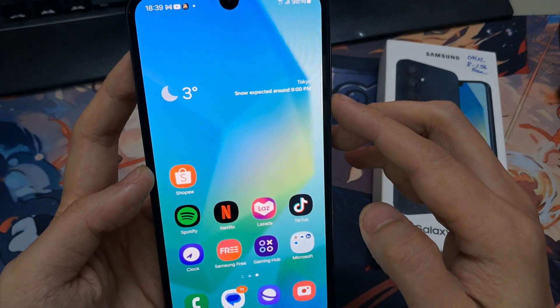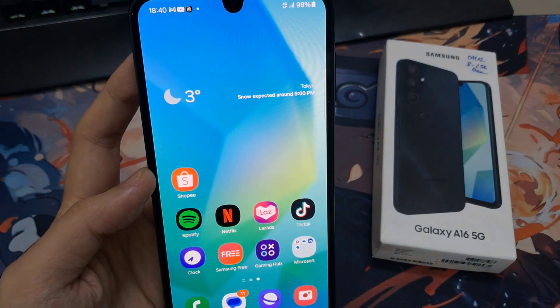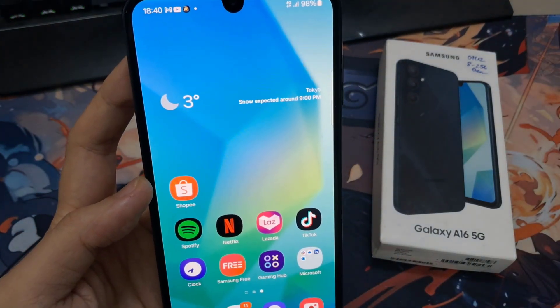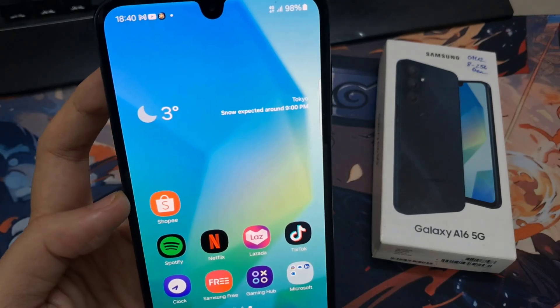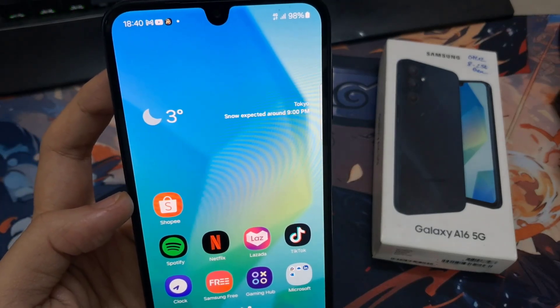Hi everyone. In this video, we're going to take a look at how you can add the weather widget to the home screen on the Samsung Galaxy A16.